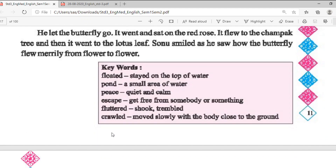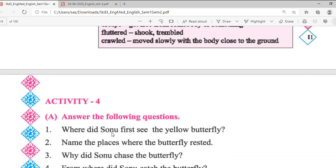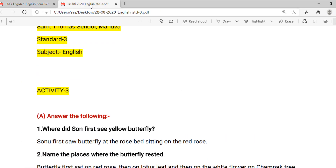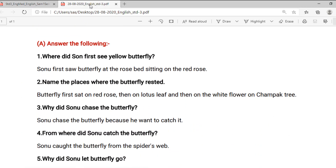Now we will discuss Activity 4, which includes Part A — answer the following questions — and Part B — match the following. This part is very important for the unit test as well. Here are the answers: Question 1 — Where did Sonu first see the yellow butterfly? Sonu first saw the butterfly at the rose bed, sitting on the red rose. Question 2 — Name the places where the butterfly rested. The butterfly first sat on the red rose, then on the lotus leaf, and then on the white flower on the champak tree.